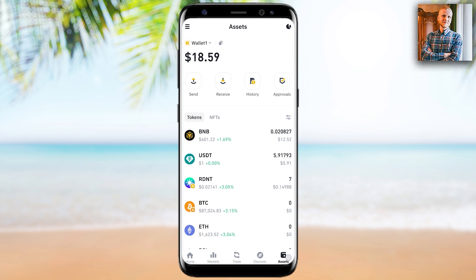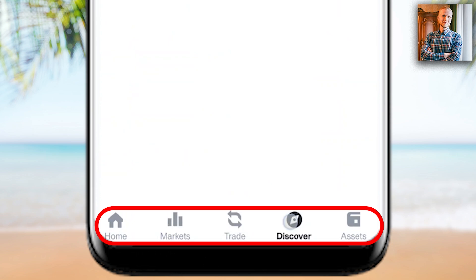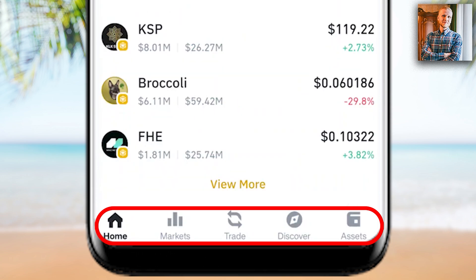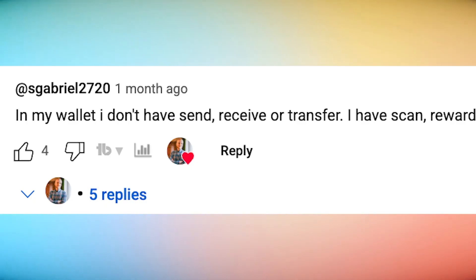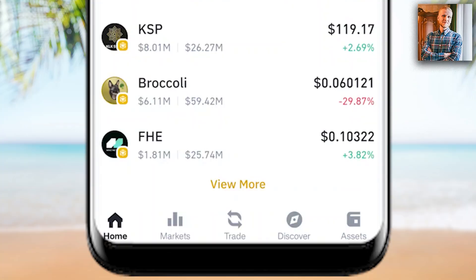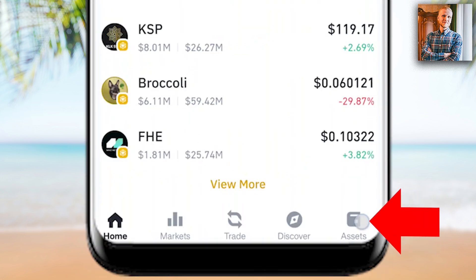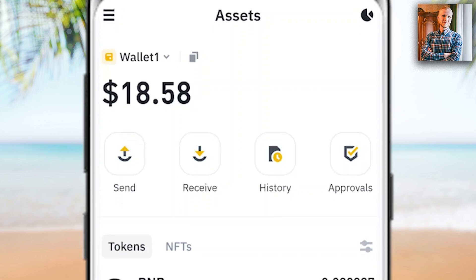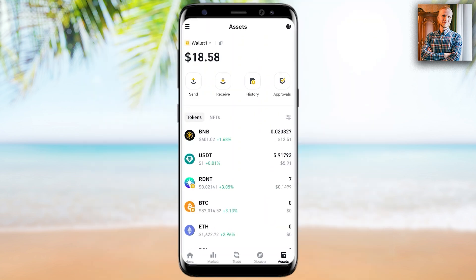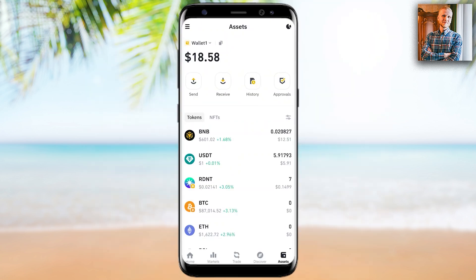The second thing you must know is to look for that button on the right tab. You can see here on the bottom there is home, markets, trade, discover, and assets. Some of you said in the comments that in your wallet you don't have send, receive, or transfer — you have scan, rewards, history, and earn. That person was obviously on the homepage. However, you simply need to click here on assets and you can see now it says send. Keep in mind that in the future they may change the name of these tabs on the bottom as they keep updating the app, but the idea again stays the same.